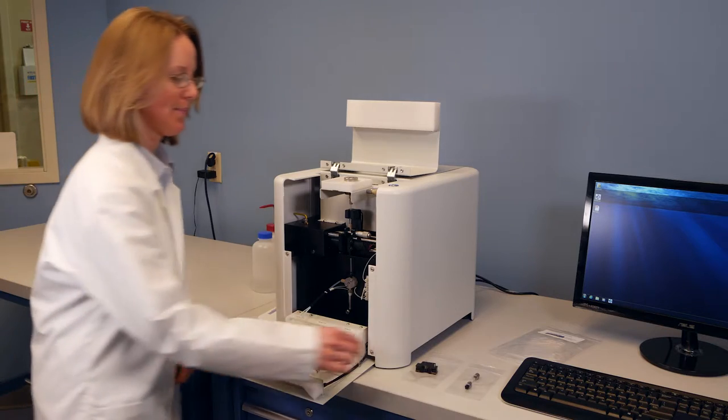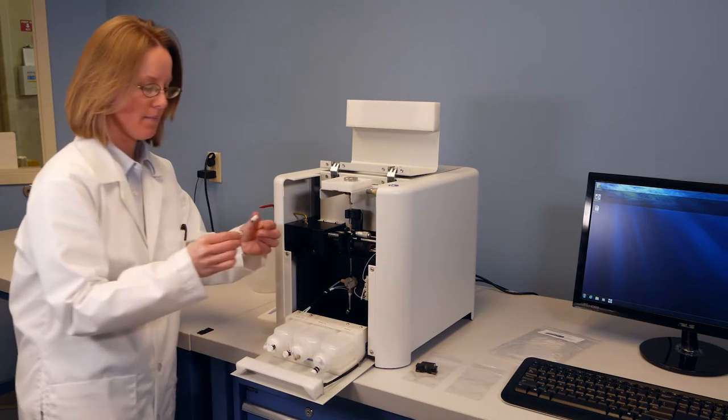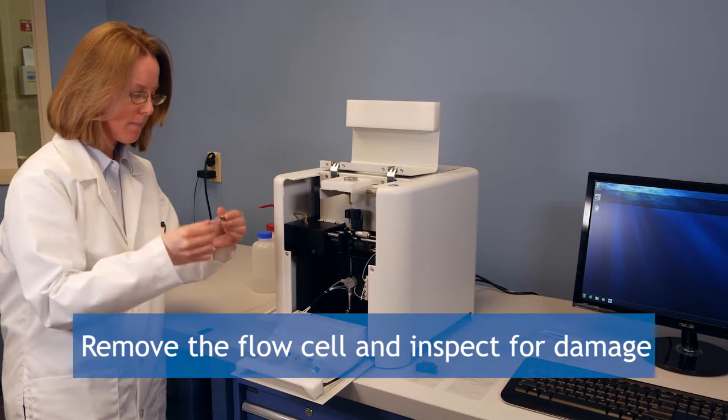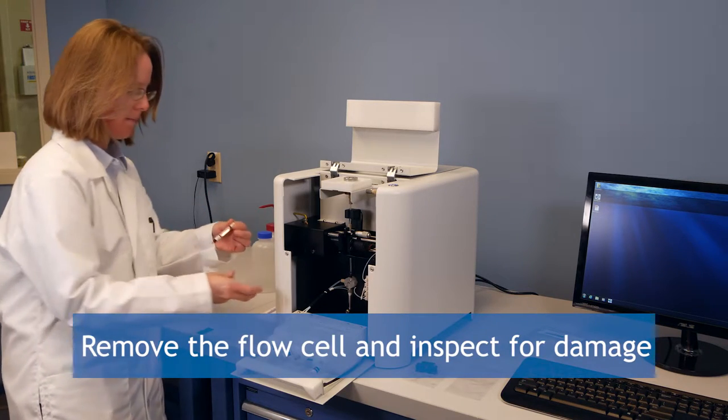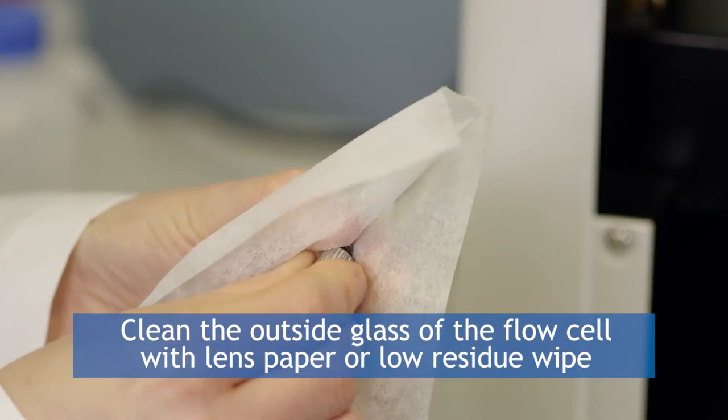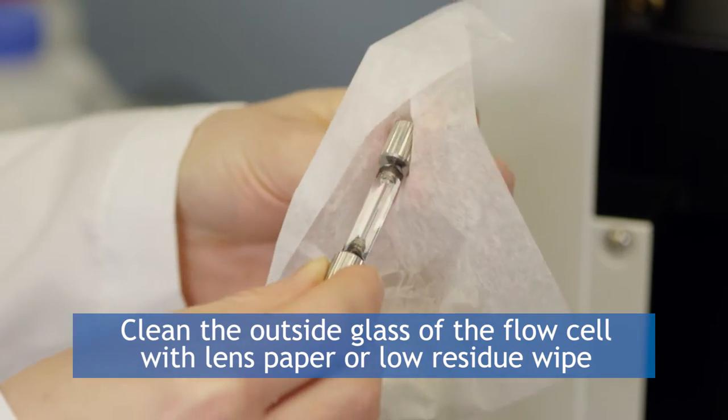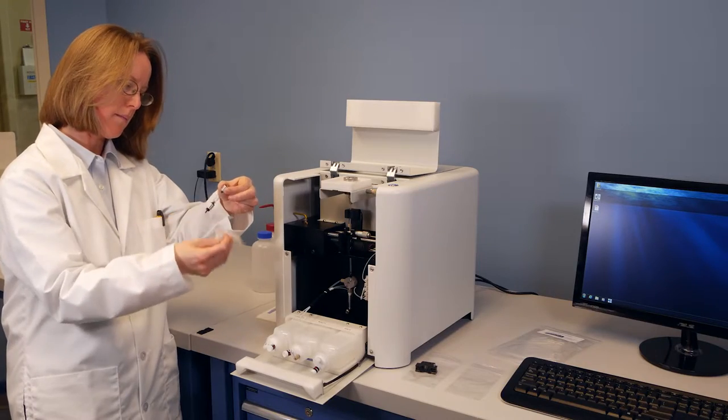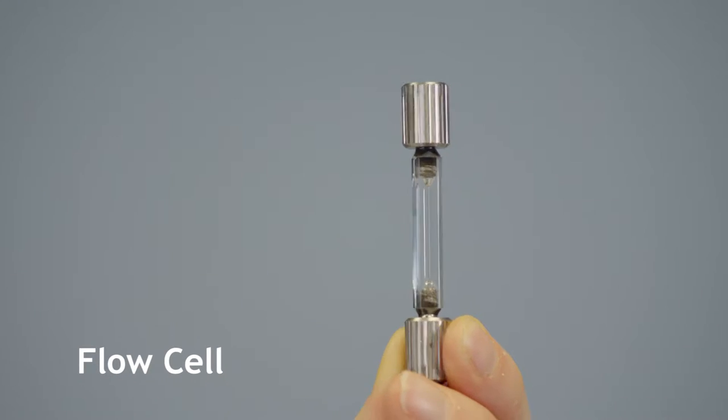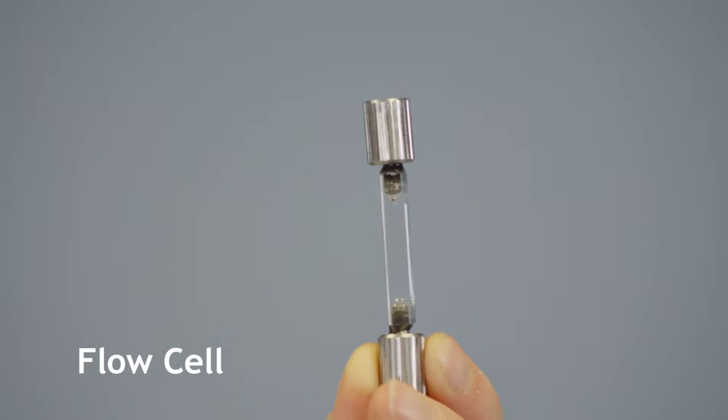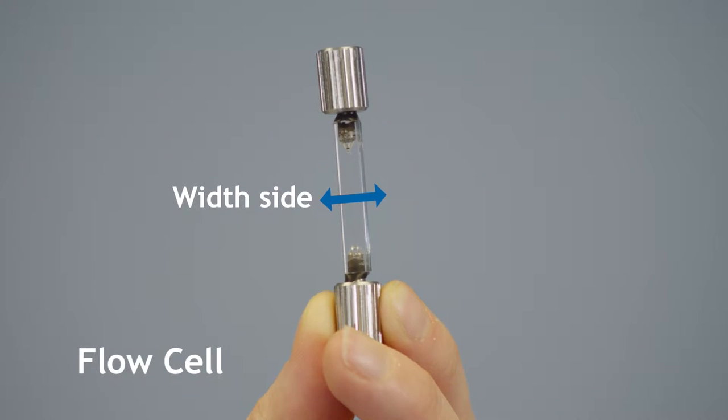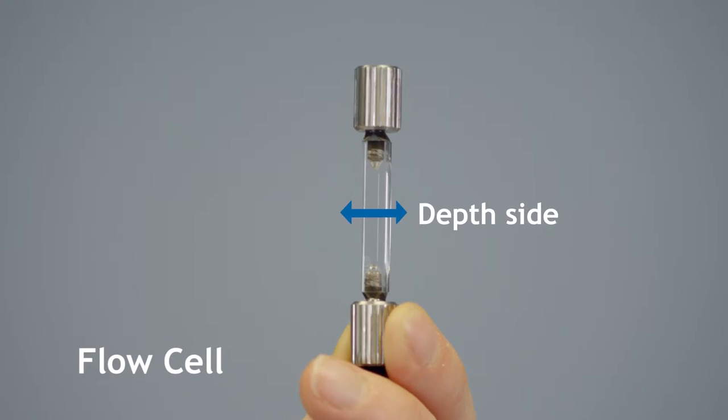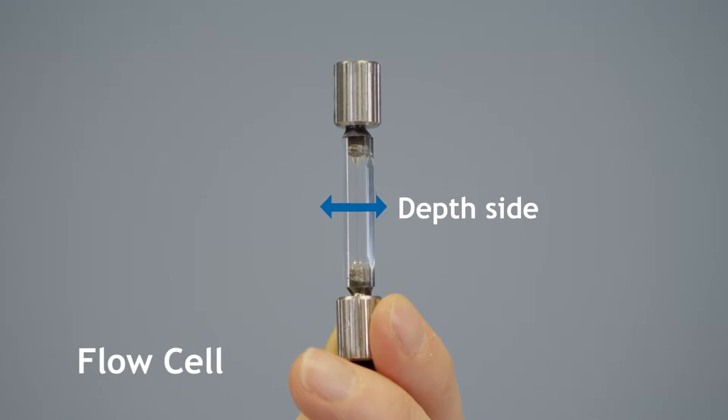Next, you will need to set up the flow cell and associate connections. First, take the flow cell out of the protective packing and inspect it for any damage. Clean the outside glass of the flow cell with a piece of lens paper or low residue wipe to remove any outer particles or fingerprints. Look closely at the flow cell and you will notice that the two cross sections of appearance are different. From one side you will be looking at the width of the flow cell, and the other side you will be seeing the depth of the flow cell, both of which may vary.